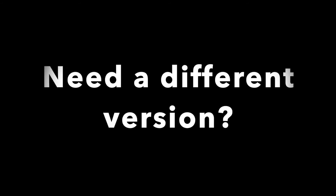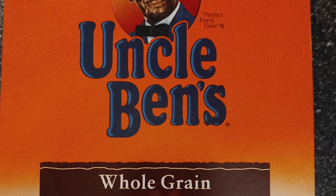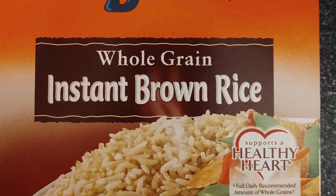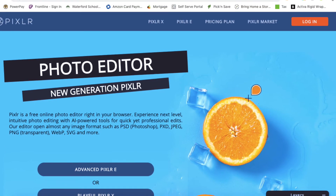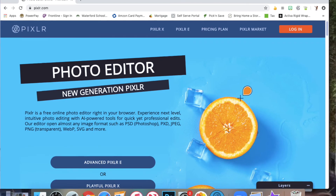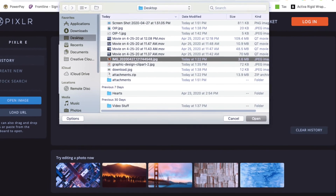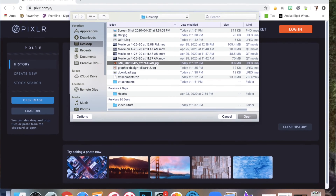Need a different version? Take a picture of a product, then go to Pixlr.com, open the image, and create a digital version of the image.